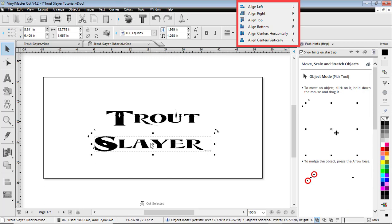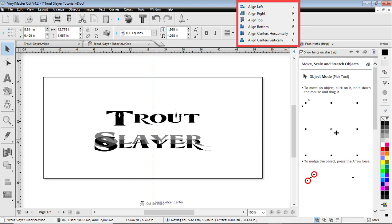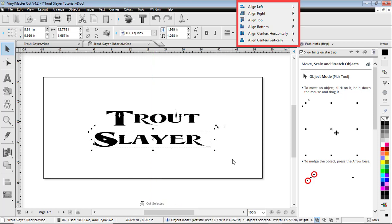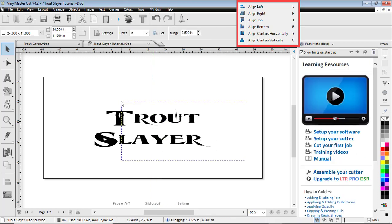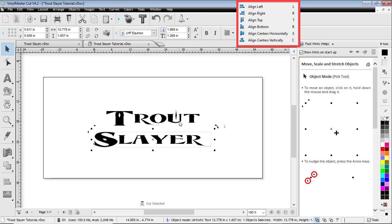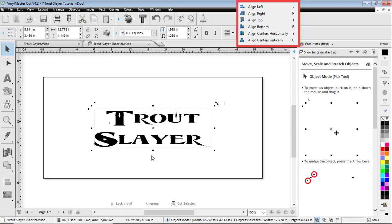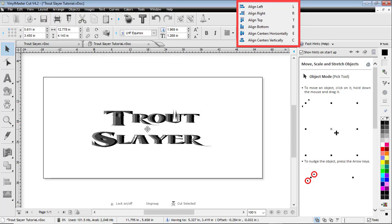Once I'm happy with it, I'm gonna go ahead and select both texts and group them together. You have to select one and select the other, and there's a group button down at the bottom. You can also right-click on it and say group. But what this does is as you move things around,